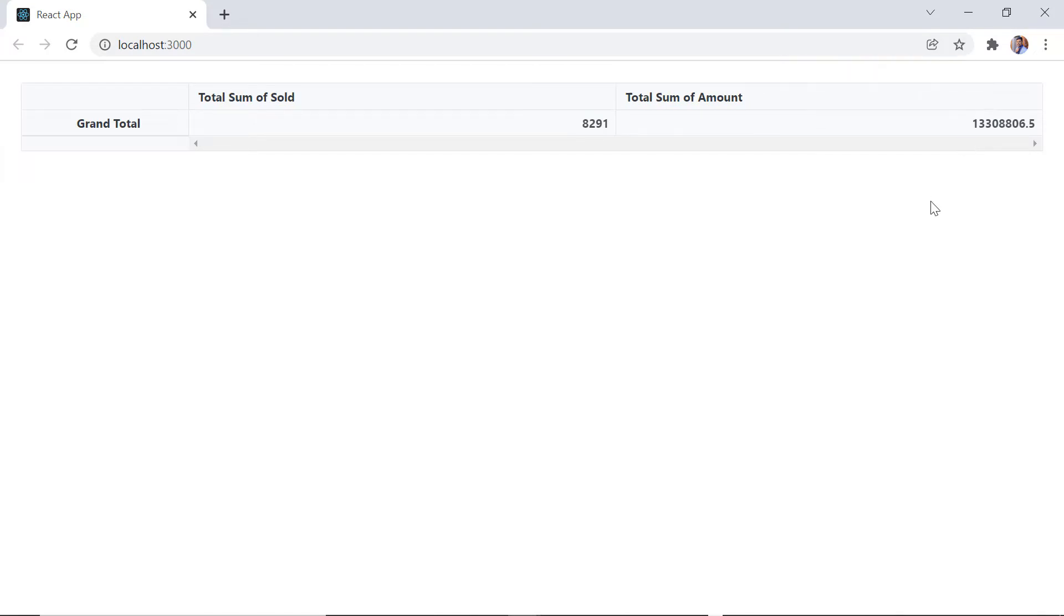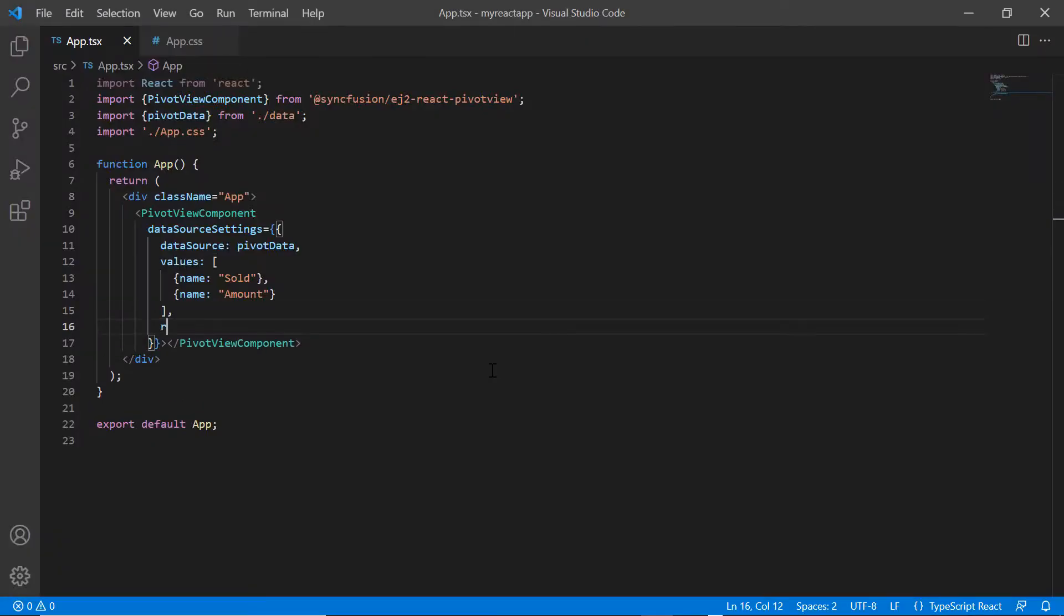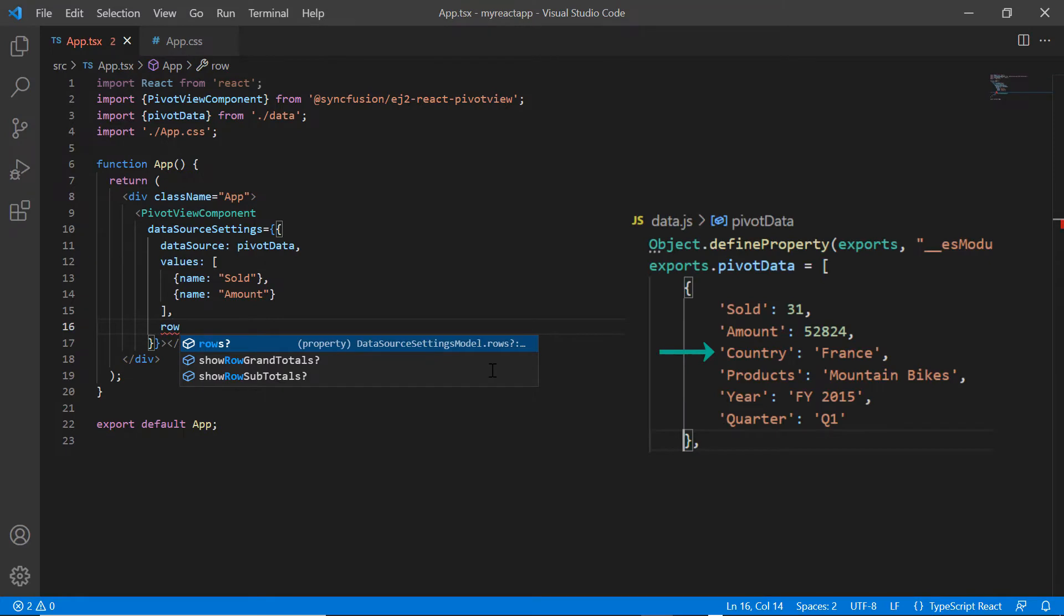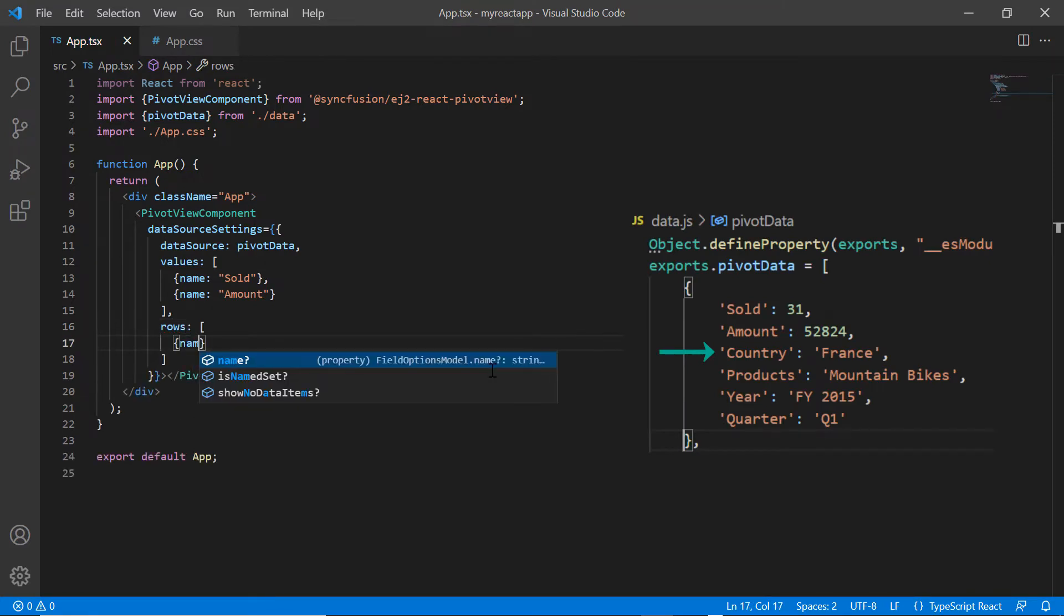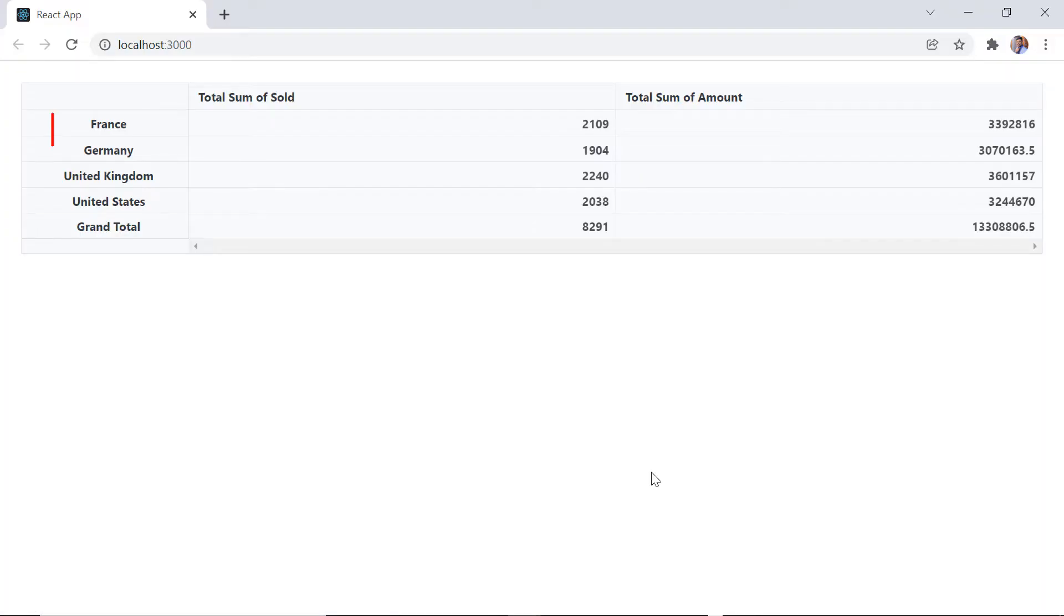Here I can split up the units sold based on country. To do that, I add the rows collection and map the field country using the name property. Check now and the pivot table rows are rendered based on country.